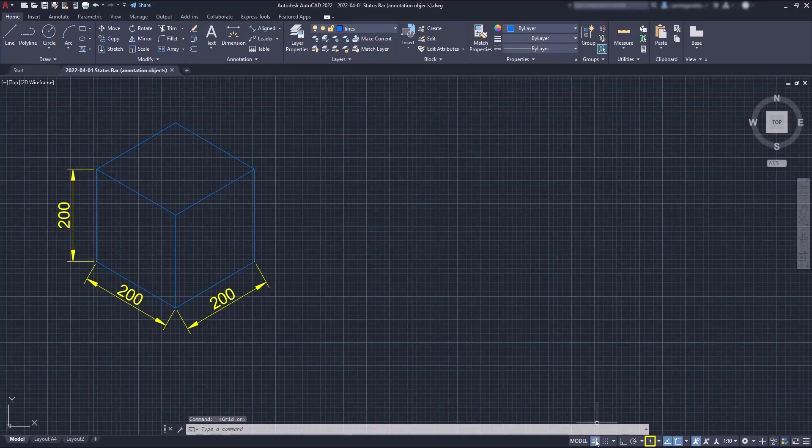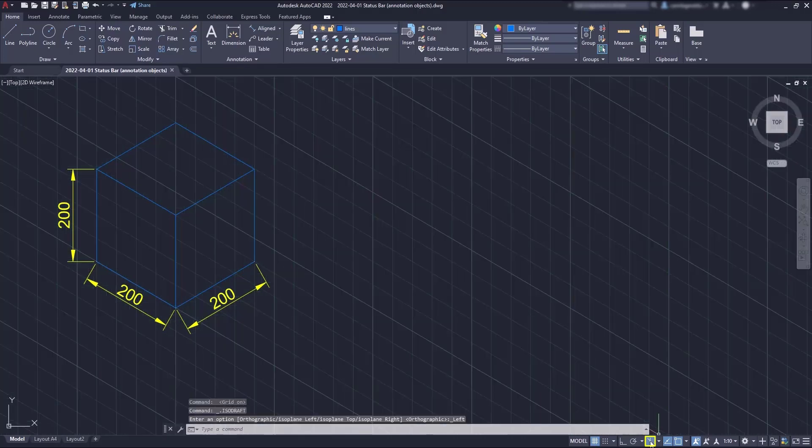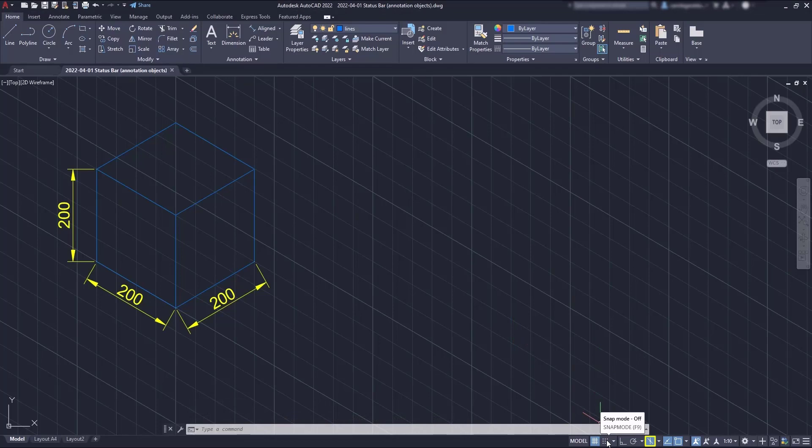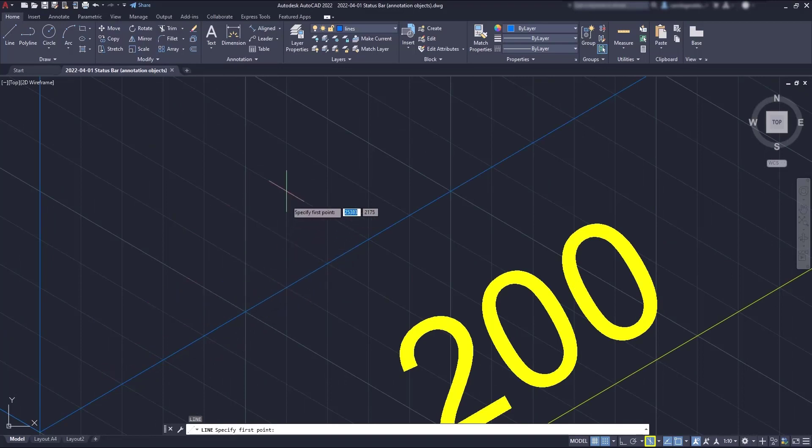You can notice when I turn on the isometric drafting for the left plane, the cursor and the grid are automatically re-adjusted. The same happens with the snap mode. You can see I'm snapping in intersections of the grid.